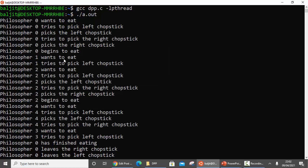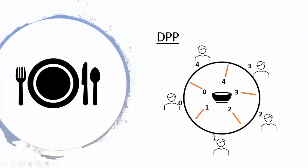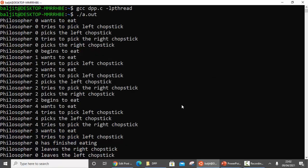Philosopher 1 wants to eat and tries to pick up the left chopstick - but chopstick number 1 is already being used by philosopher 0. So there is no output for 'philosopher 1 picks the left chopstick' because philosopher 1 cannot successfully execute sem_wait on chopstick number 1. Philosopher 2 then wants to eat, tries to pick the left chopstick, picks it, tries the right chopstick, picks it, and philosopher 2 begins to eat.